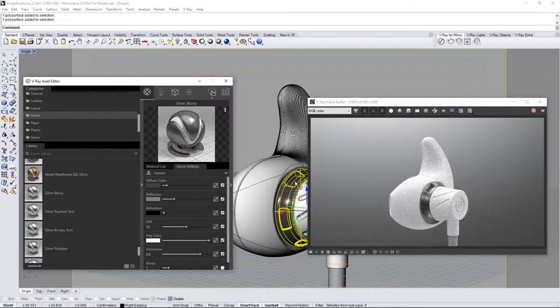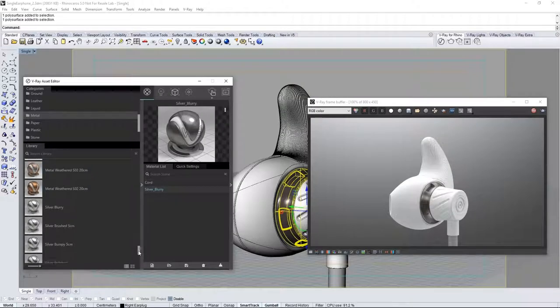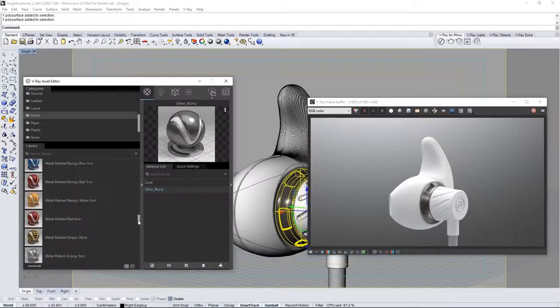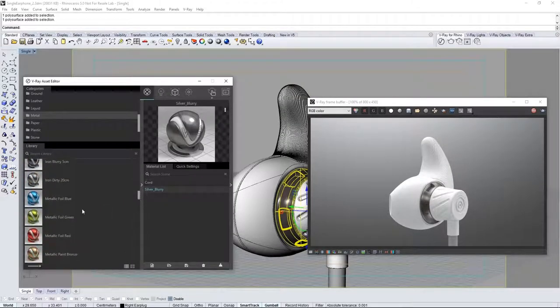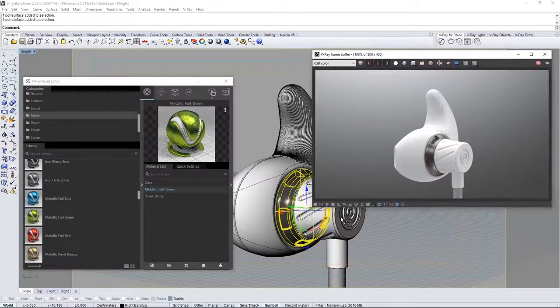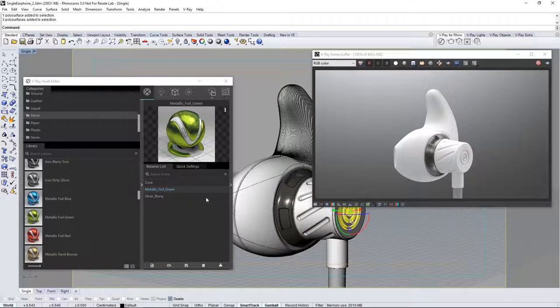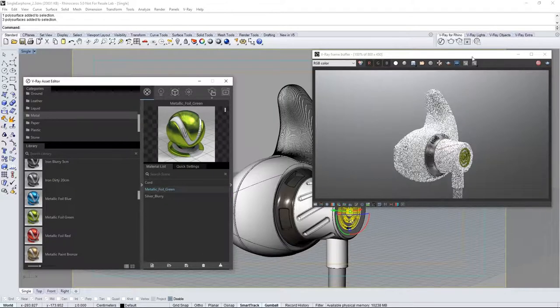Click on the quick settings tab and reduce the reflection value. You can see it update here in the VFB. Now scroll up in the list of metal materials in the library and select the metallic foil green. Drag it into the material list. Select the accent rings geometry in the earbud and assign the green metal to that.